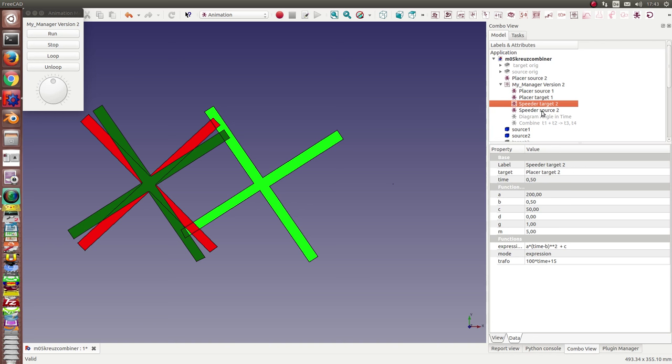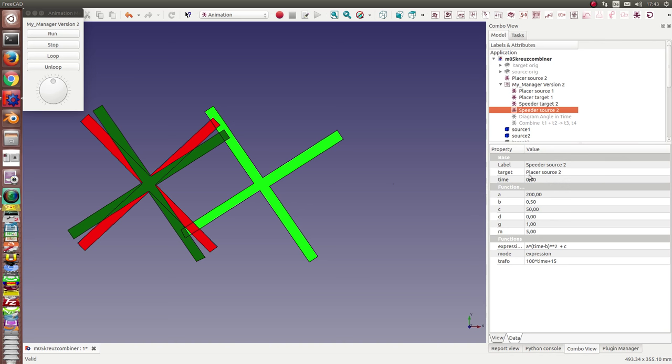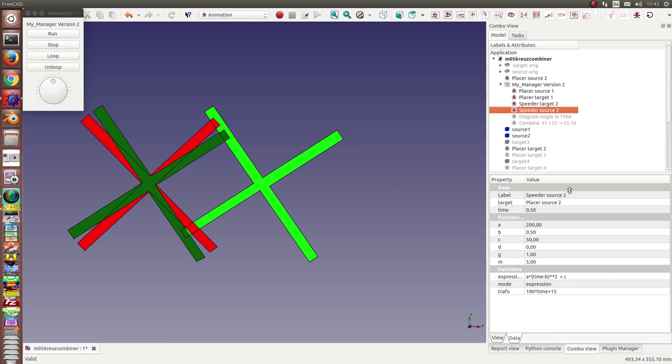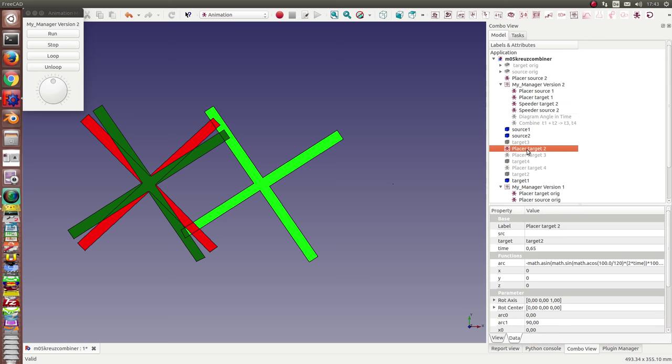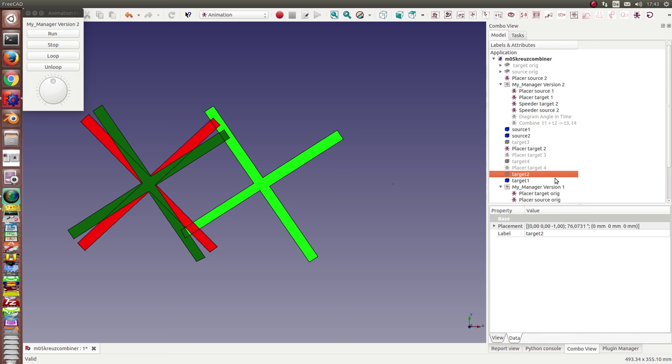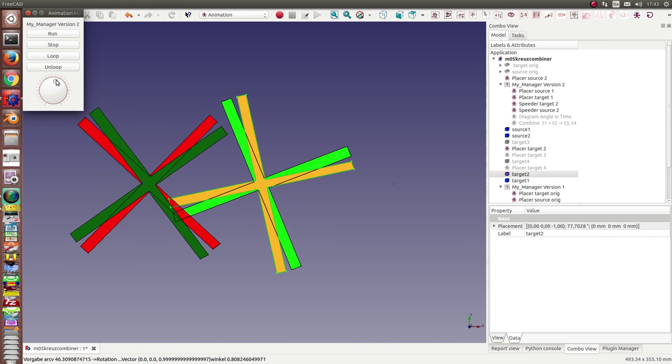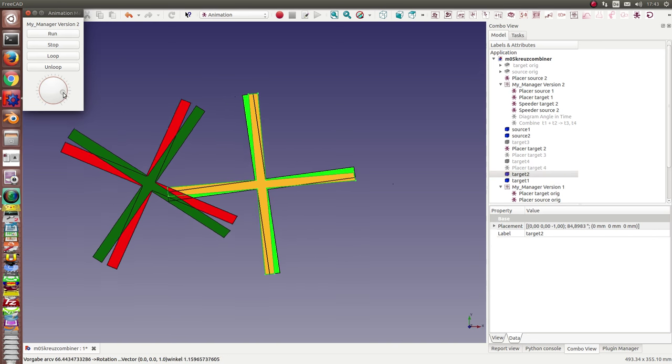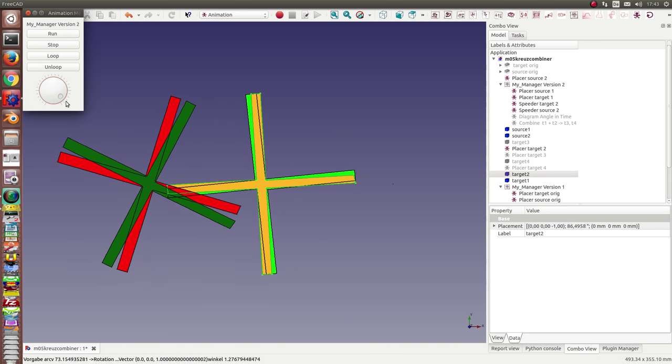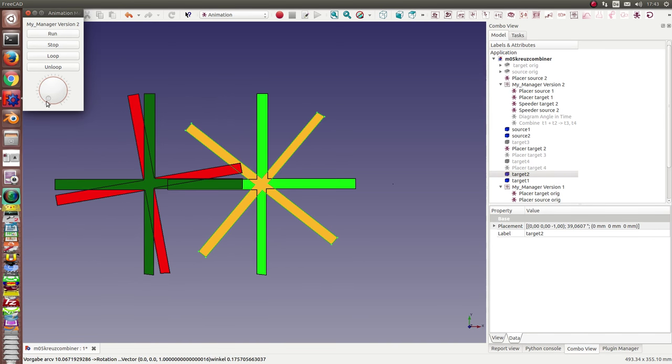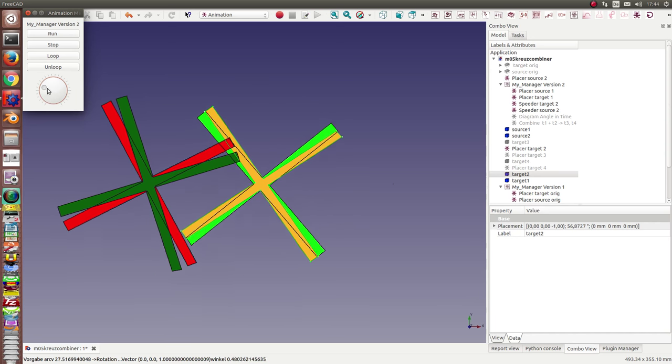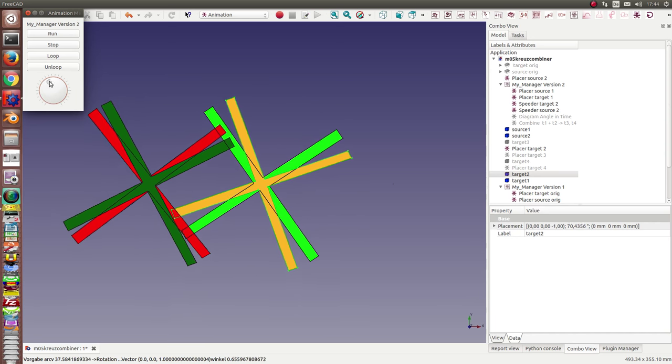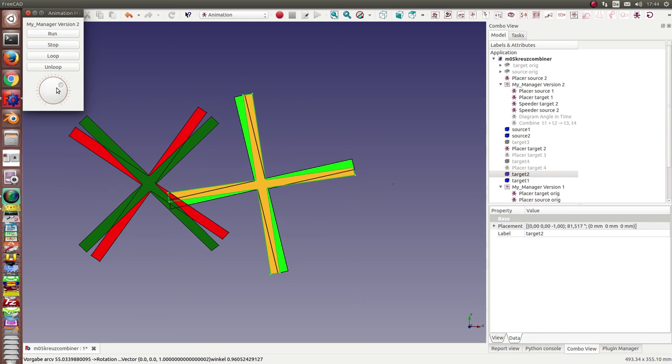The same I do with the source. I can add here an expression and I can direct the data from the speeder to the placer node. And for target 2 I have a placer node for the target and one for the source. And when I show them, we can see both run in the right way.